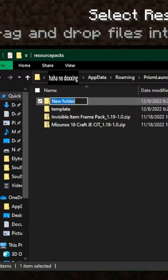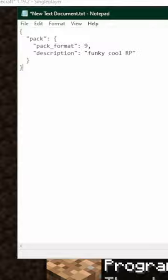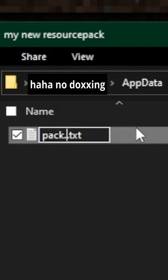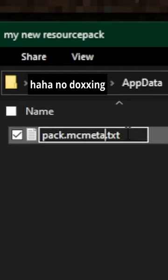Look, make a folder, add a text file with this exact text in it, and rename it to pack.mcmeta. Erase the .txt.